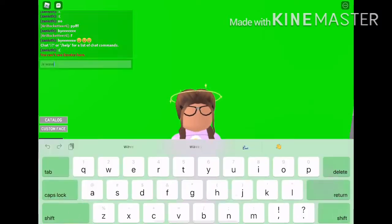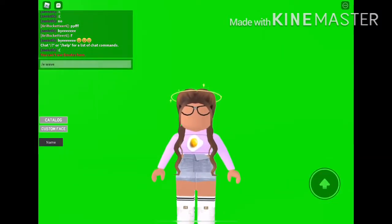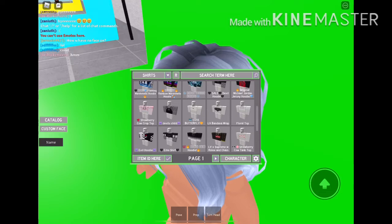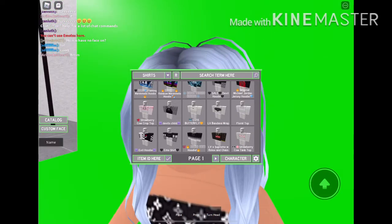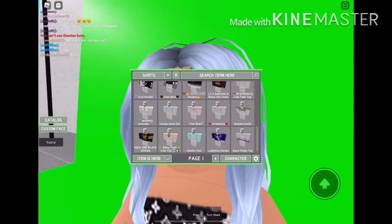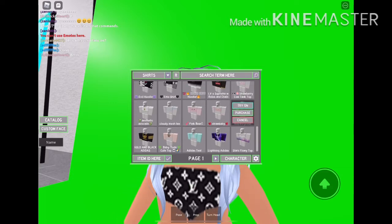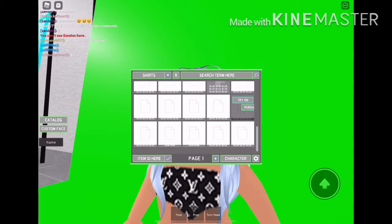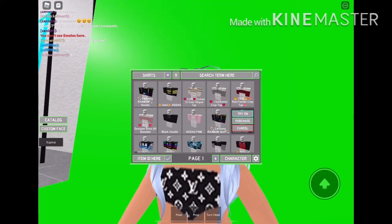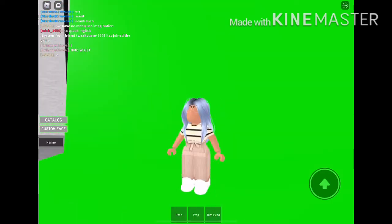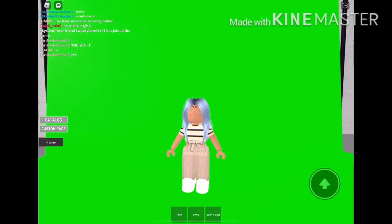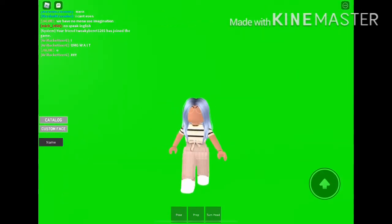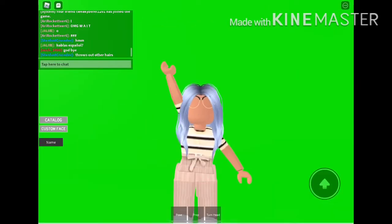But before that, dress up your avatar the way that you want it to look. There's not much that you can get, but there's a few things. I'm just gonna try on a bunch of clothes and see what I like. Now I am going to screen record myself waving.